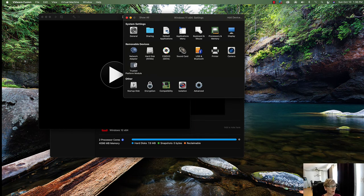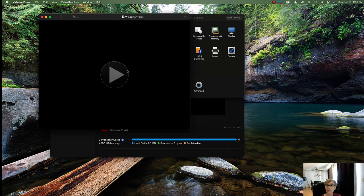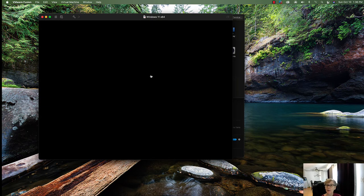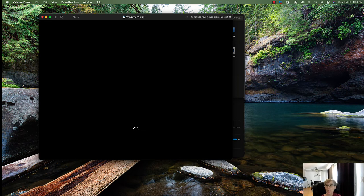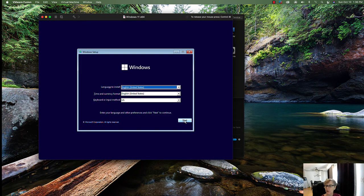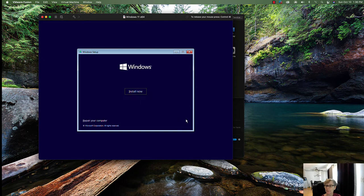Now we're going to start the install. You can see the Windows splash screen is displayed.